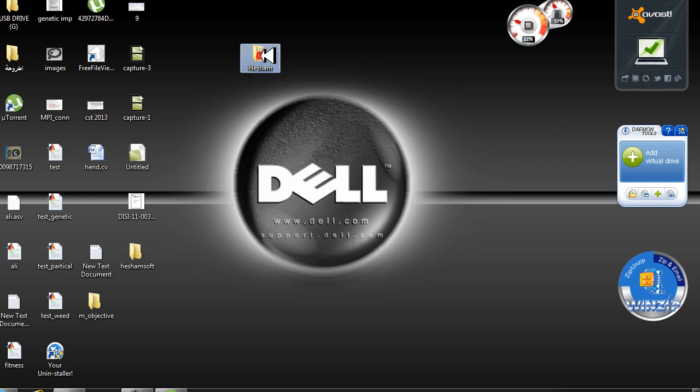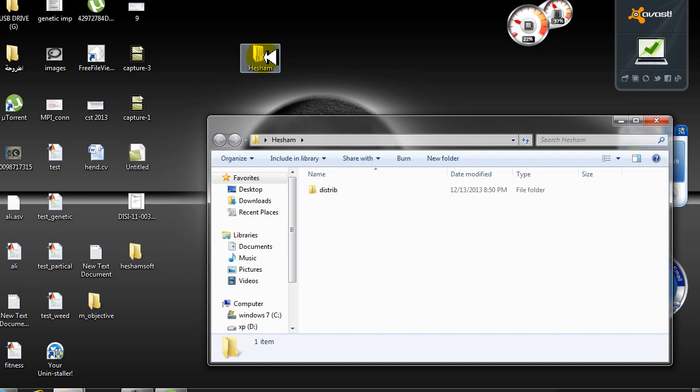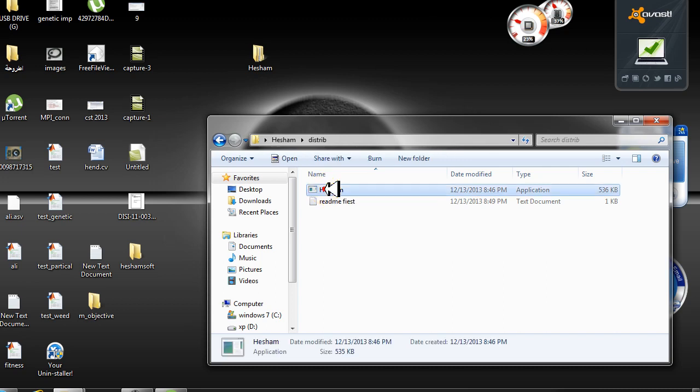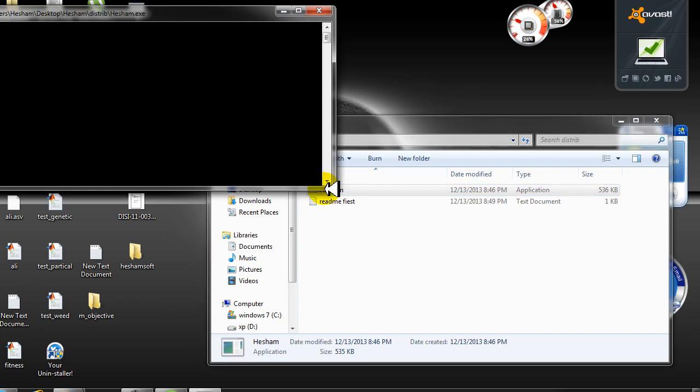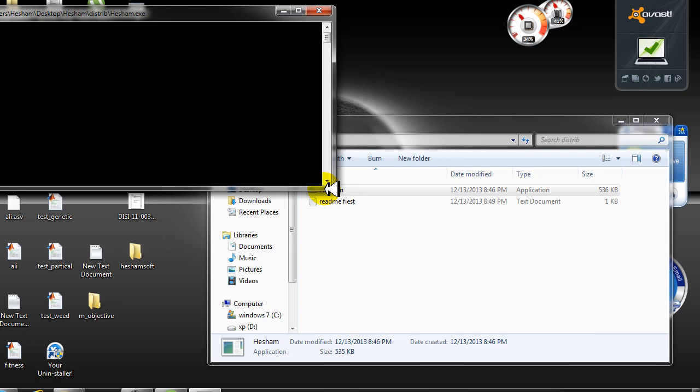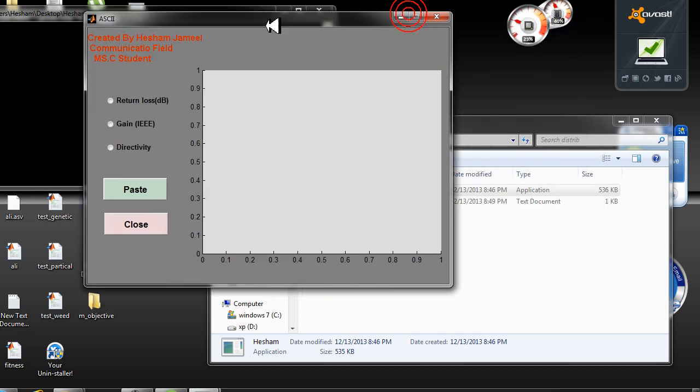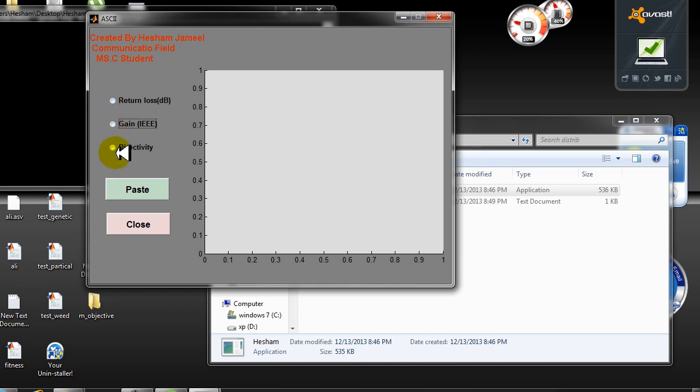Double-click on Hisham distribute. Wait for the program to appear. See, this is the program. In this program there is return loss, gain, and directivity. I will show you step by step how to use this program.